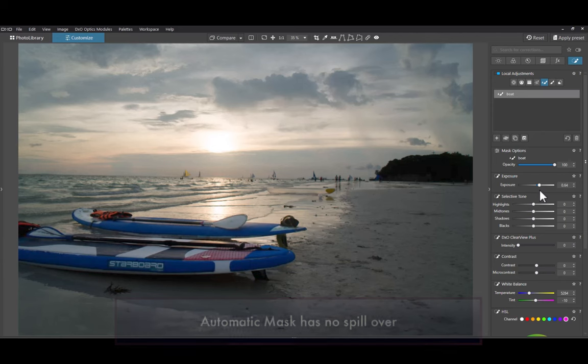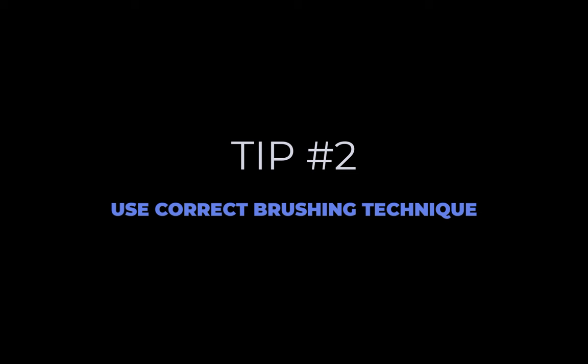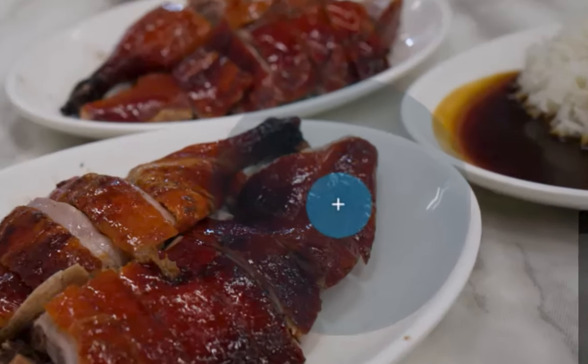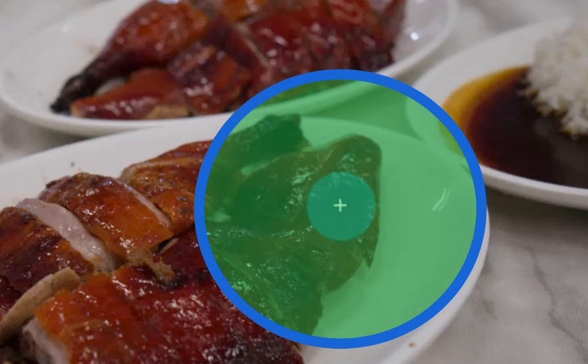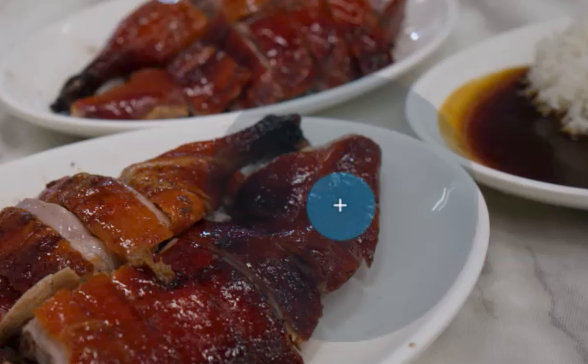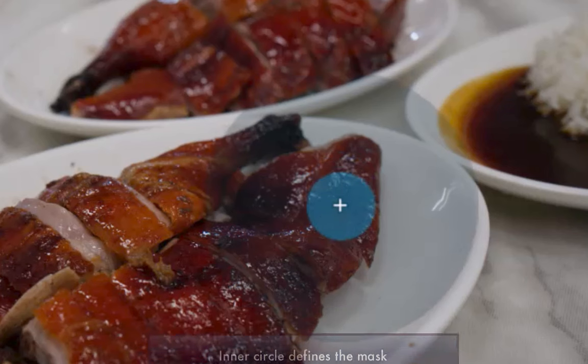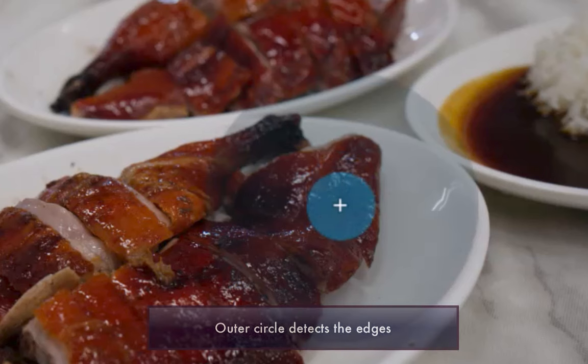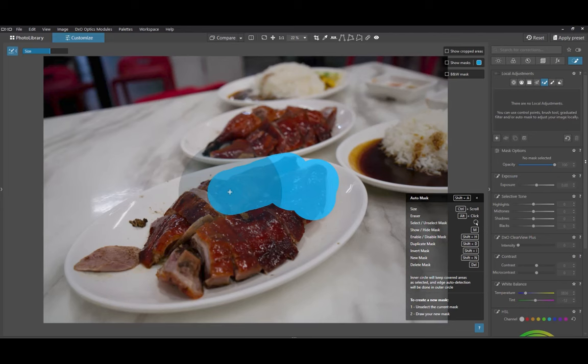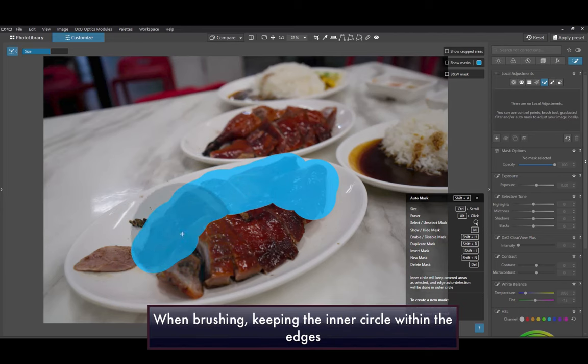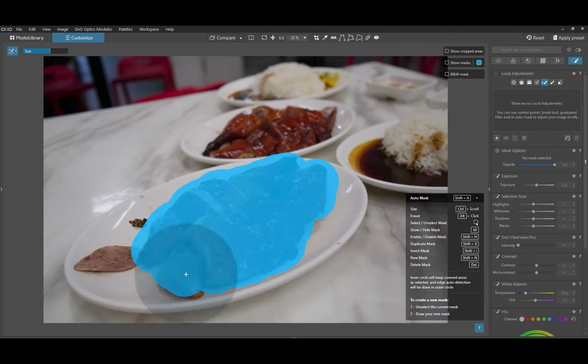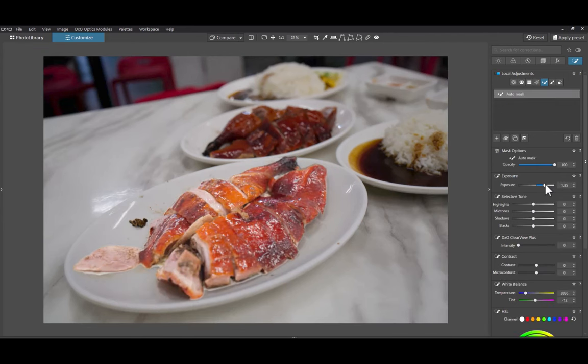The second tip is to use correct brushing technique. The automatic mask tool is composed of two circles, an inner circle with a plus sign and an outer circle. The inner circle defines the reference point for creating the mask, while the outer circle detects the edges. The correct way to brush with the automatic mask tool is to keep the inner circle within the boundaries of the target area while letting the outer circle spill over the edges. Automatic mask will perform edge detection of anything within the outer circle.